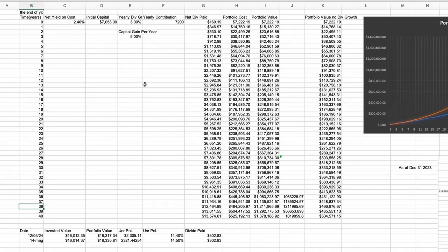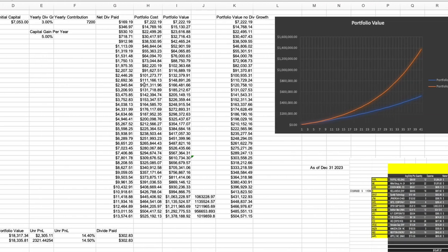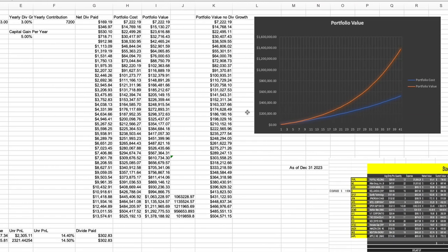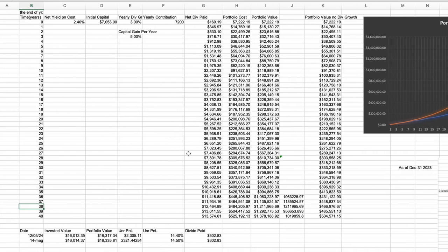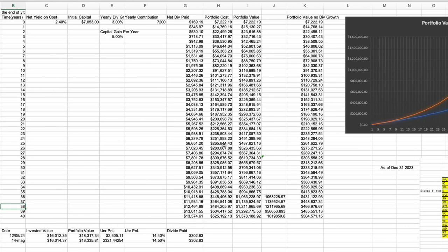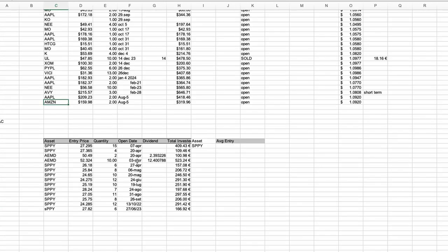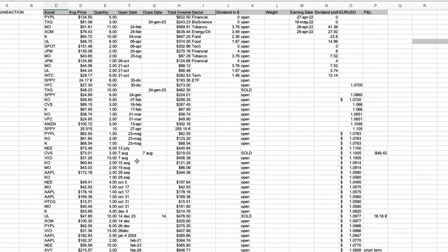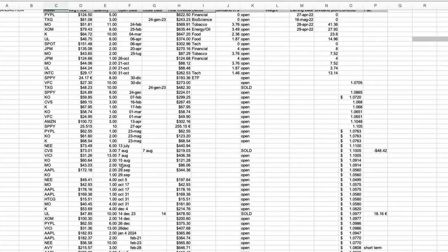Now here we have, as every YouTuber usually does, as well as every dividend growth investor, projections on what it will look like in the future of the portfolio based on current data.